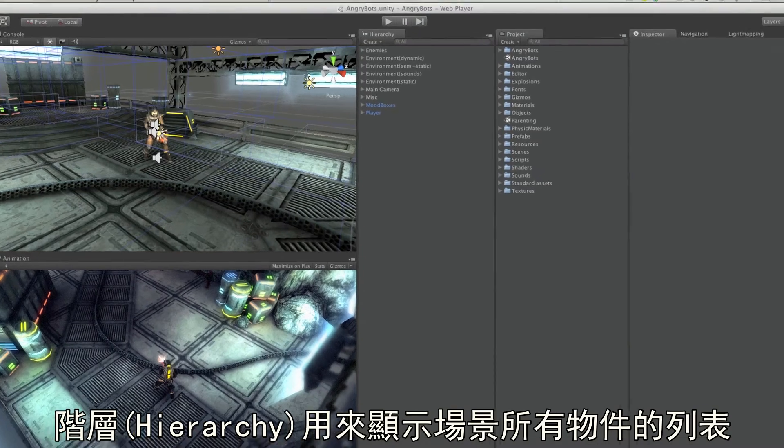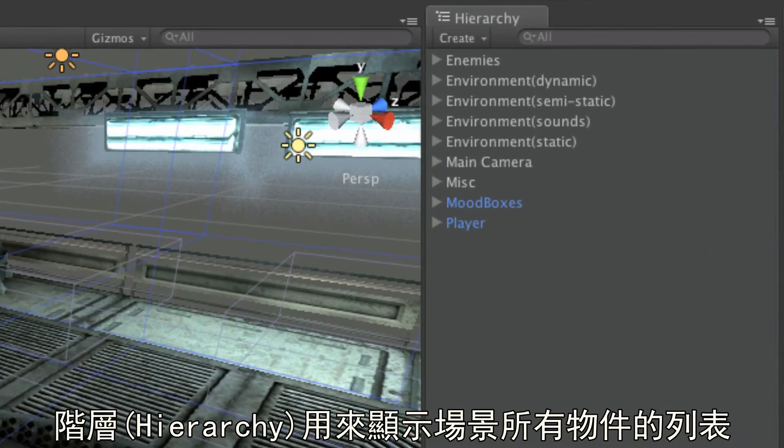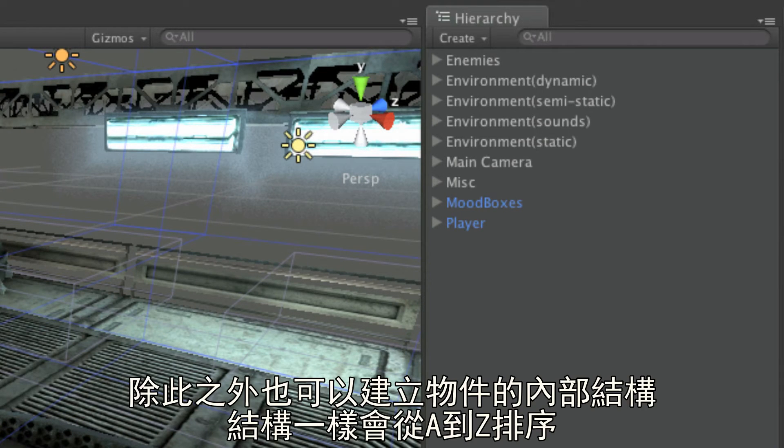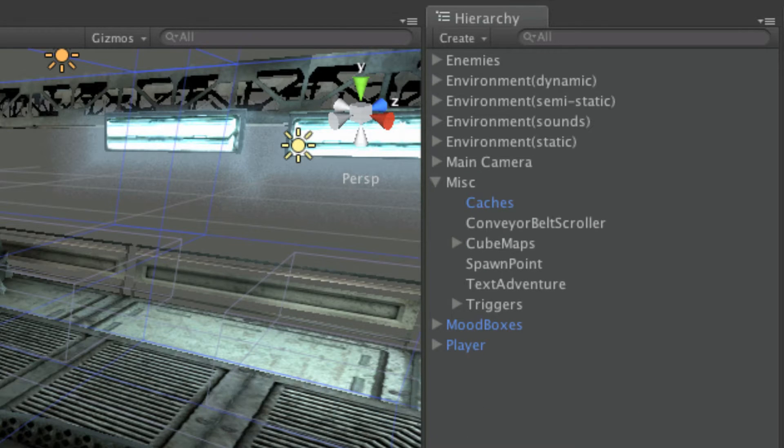The hierarchy in Unity is a complete list of every object in your open scene. Objects are listed from A to Z order, but it is also possible to create hierarchies of objects, which are in turn listed in A to Z order.